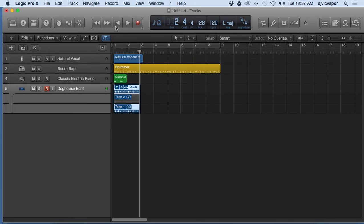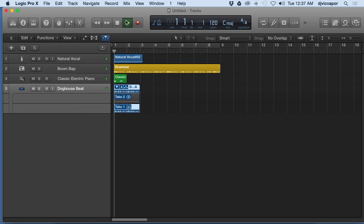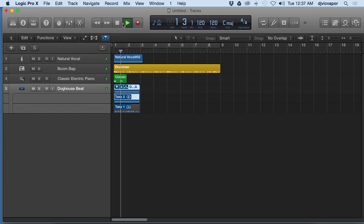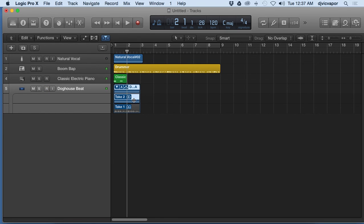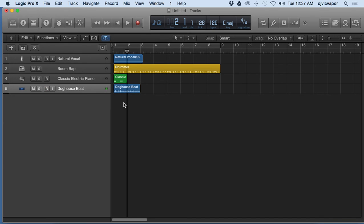So Command Z to get rid of that. Just wanted to show you a little bit about recording over already existing audio and how Logic Pro 10 will actually open up additional folders for you and give you more flexible options in that manner.